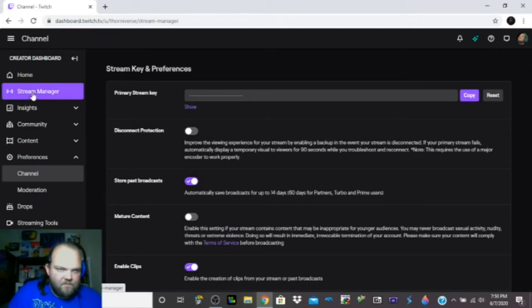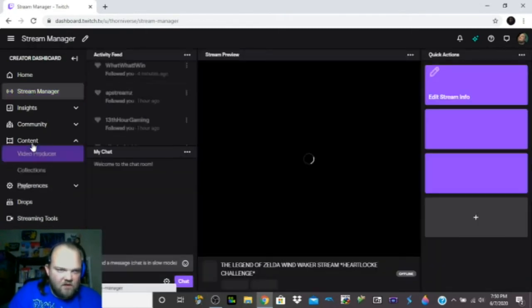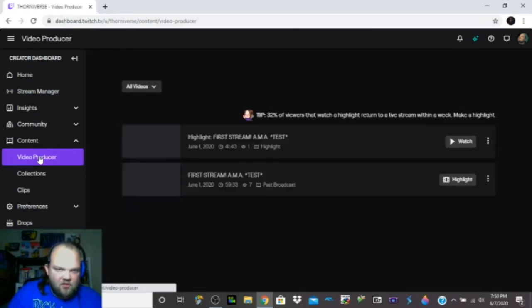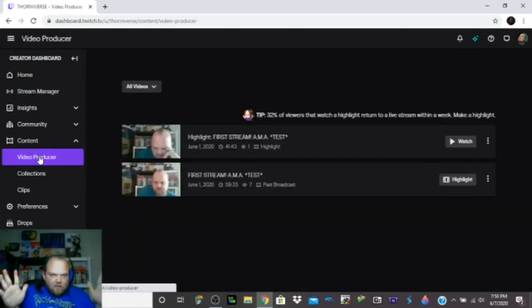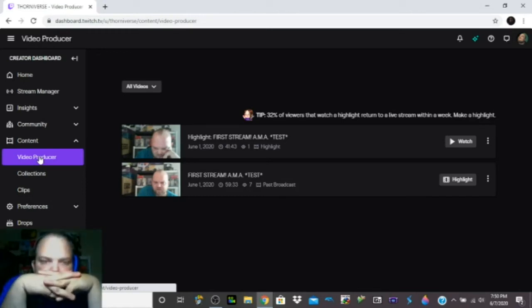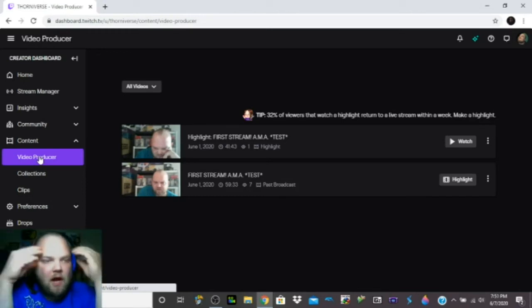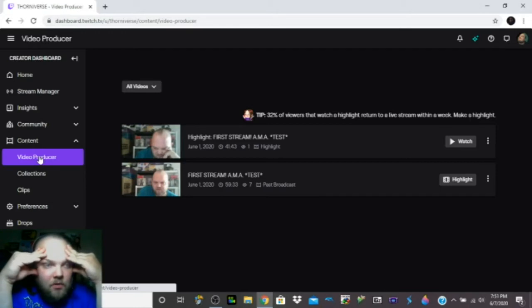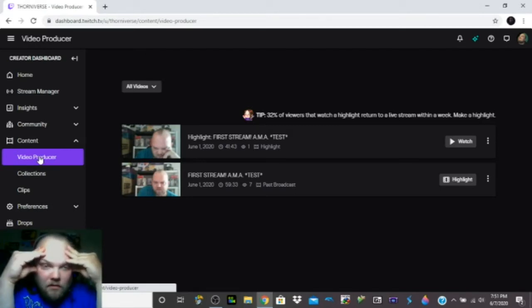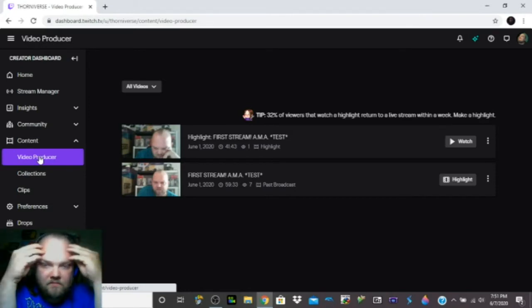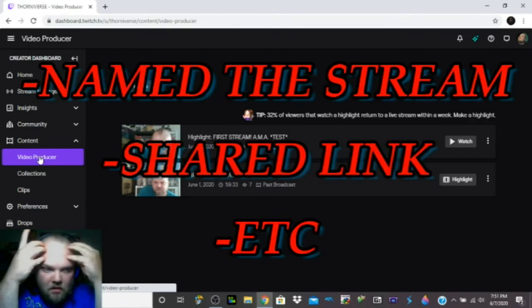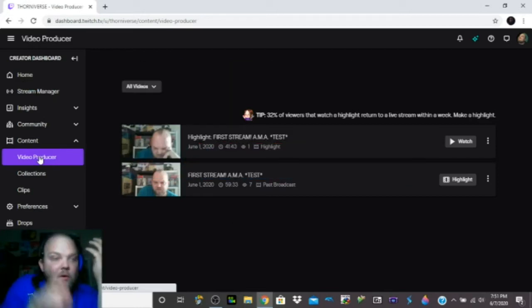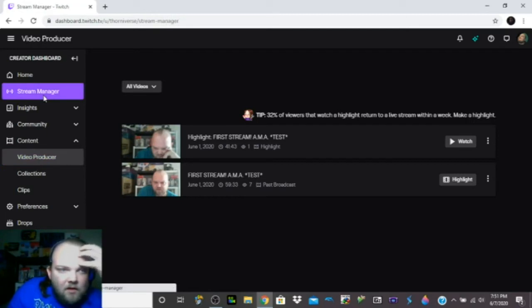I'm going to click on content and go back to video producer. Shows three bars, looks like it's loading something, but it only shows two. I don't understand, I don't get it. Even in the beginning, I renamed the stream, I shared it, nobody joined.